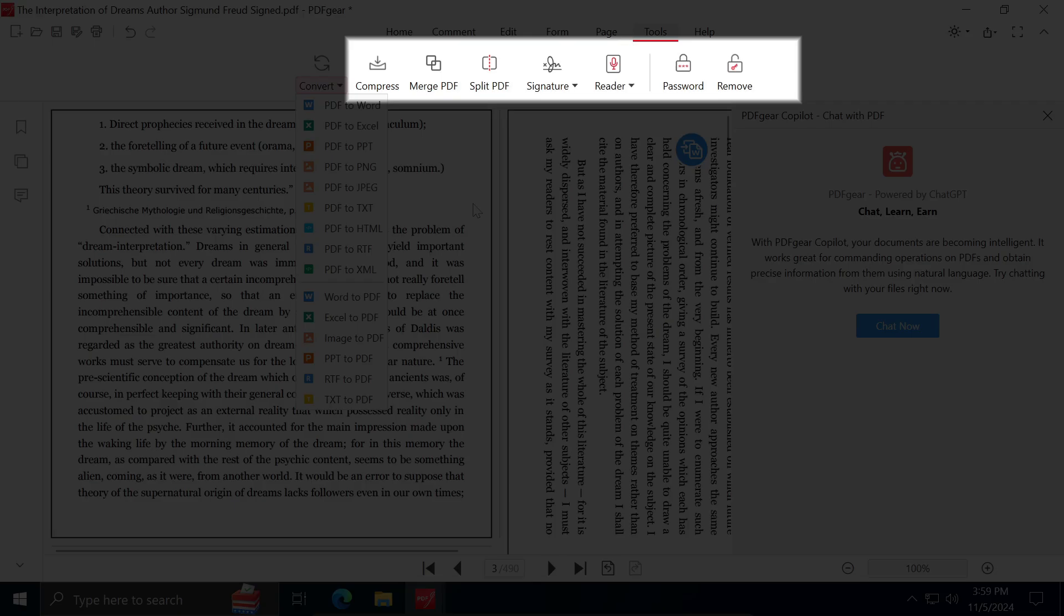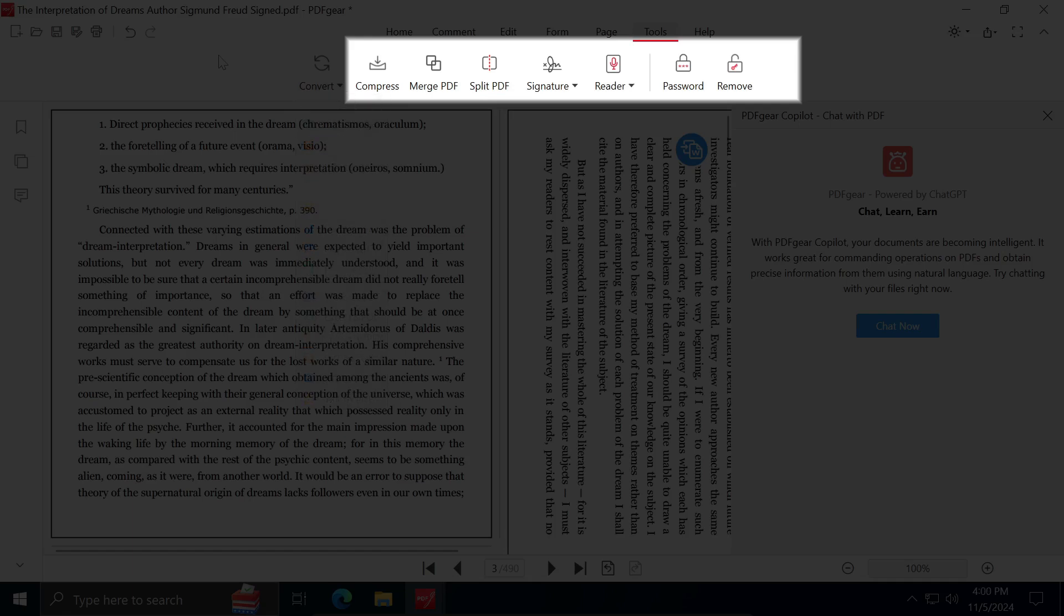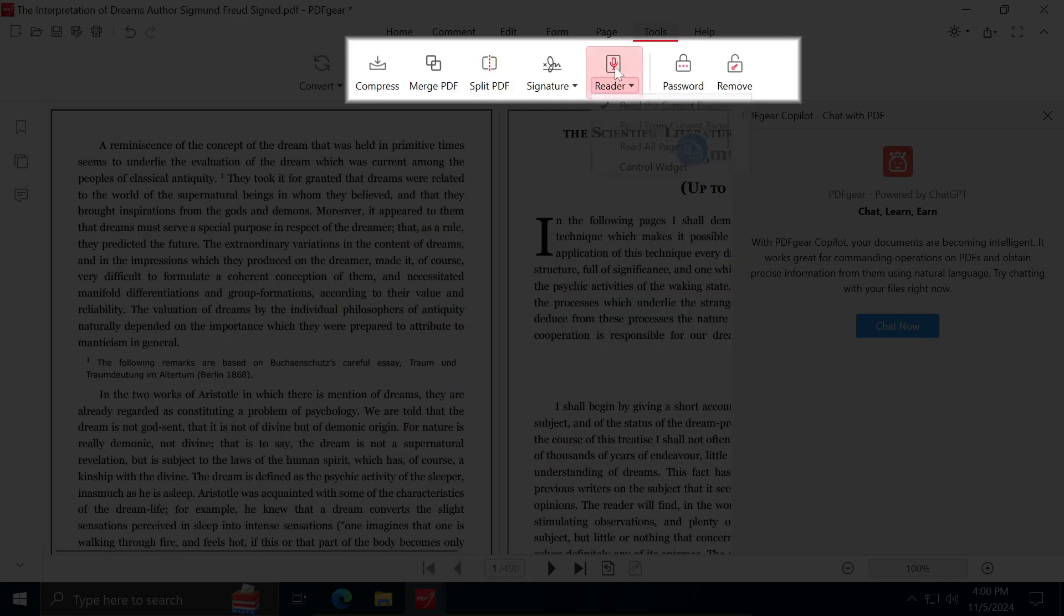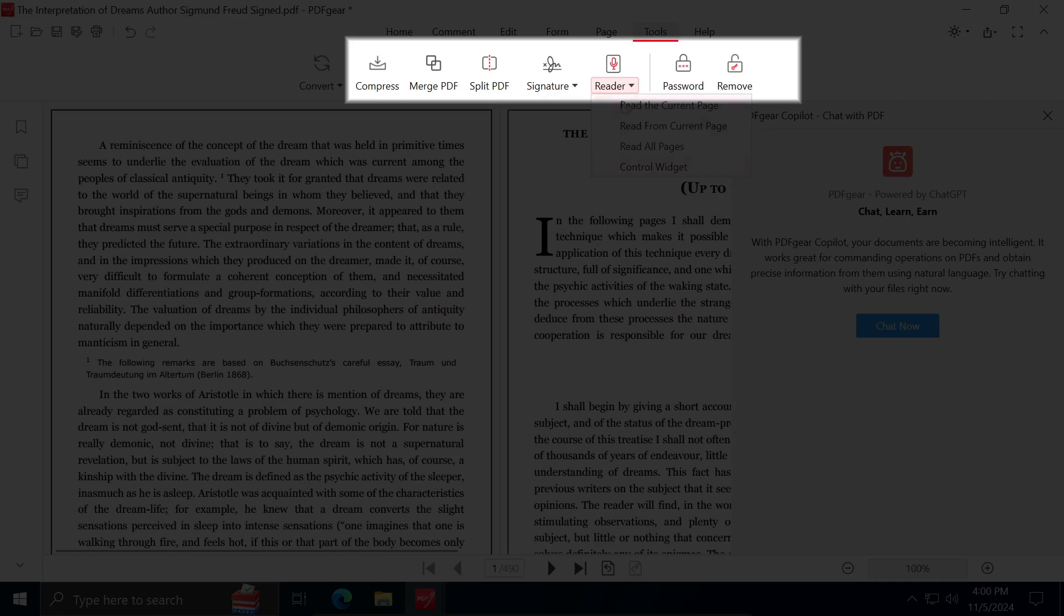This panel also allows you to compress PDF files, merge multiple files into a single document, split a PDF into two or more parts. Additionally, you can use the Read Out Loud feature and set or remove password for your PDF file.